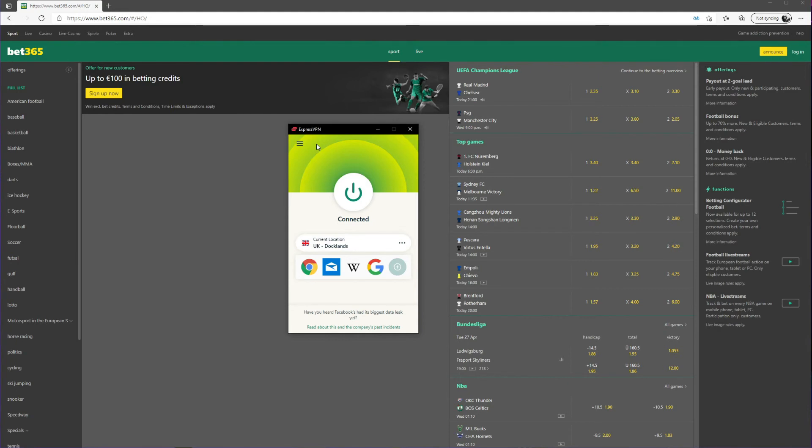Remember that ExpressVPN has 3,000 servers in 94 countries worldwide, unlimited bandwidth, and you can unblock every geo-blocked website. So if you're wondering how to unblock blocked websites, this is the answer to your question.